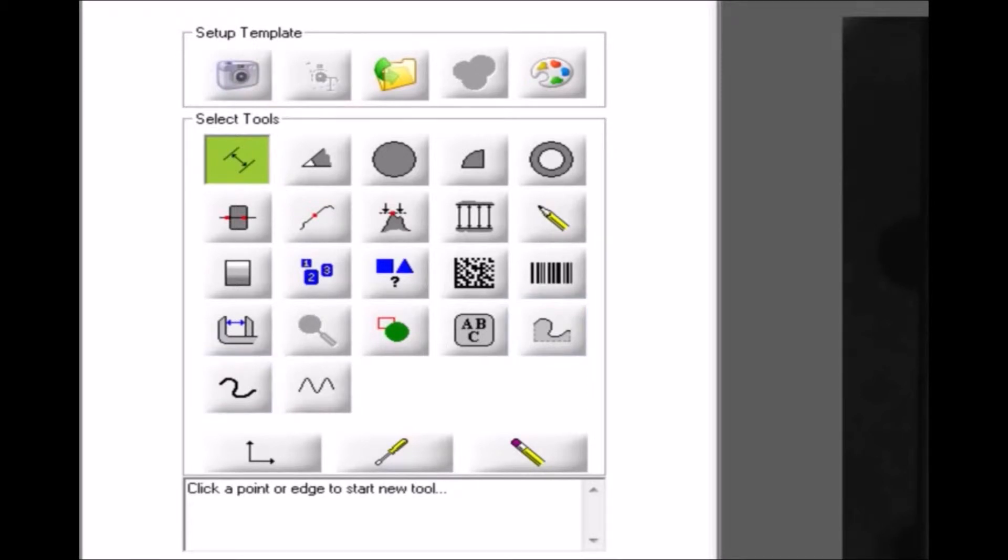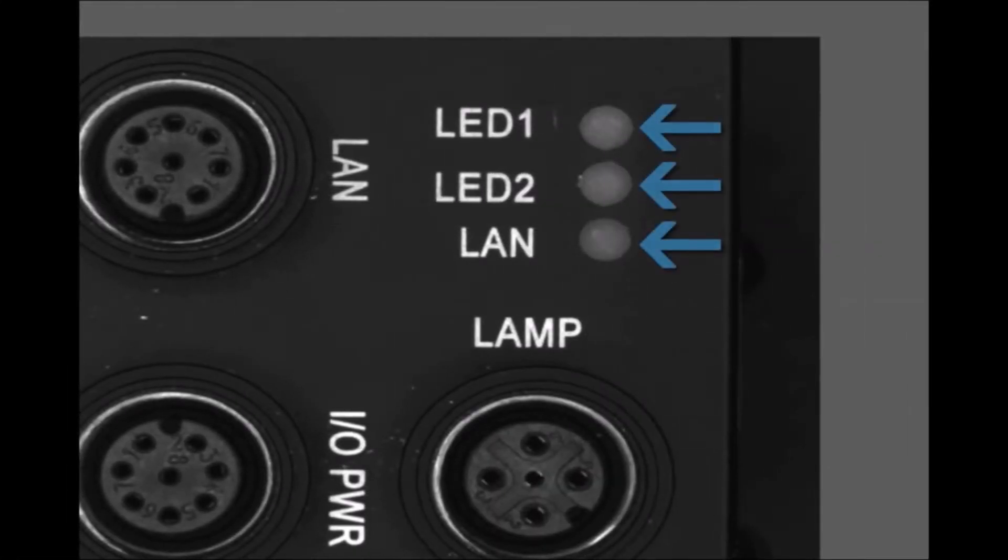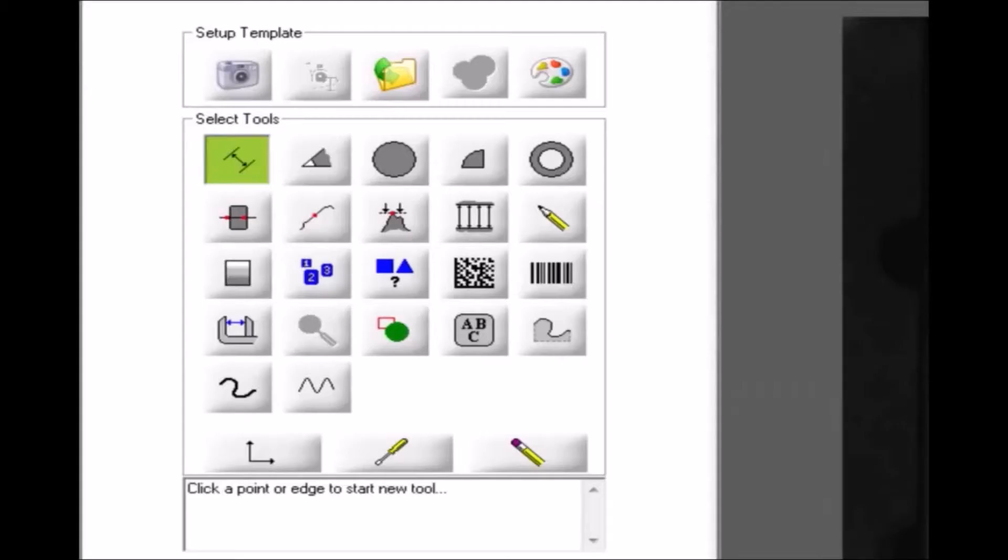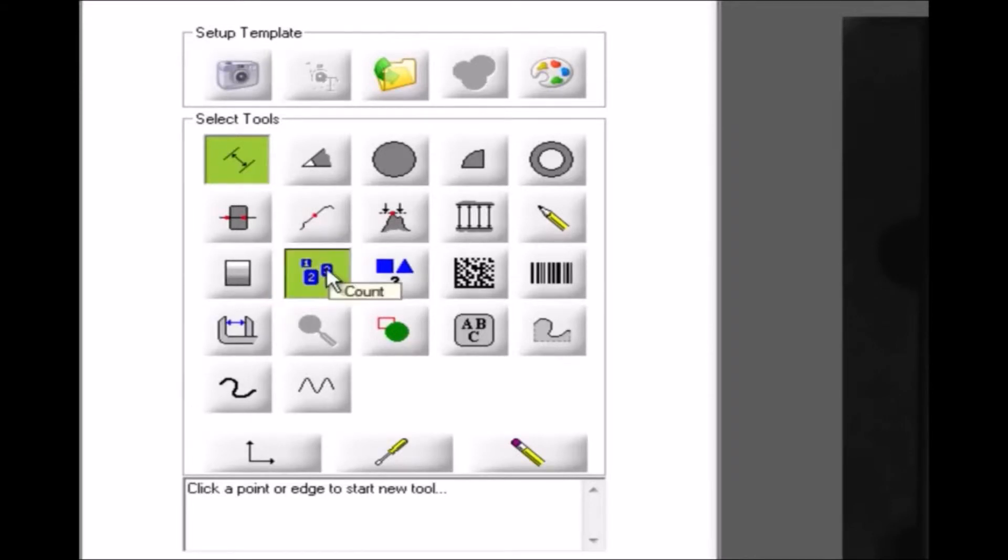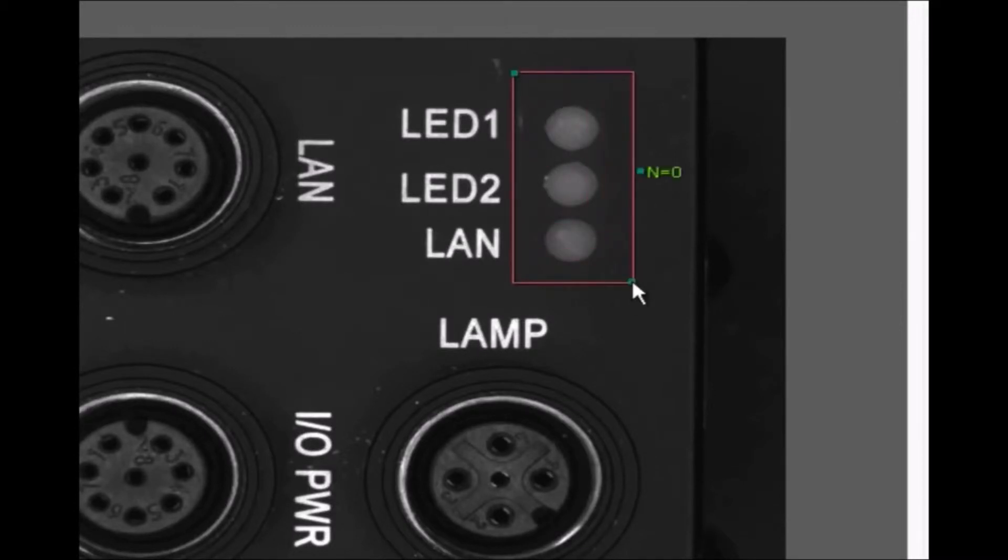I'll add just a couple of the tools to show, in general, how to create a solution. Let's say I want to count the number of LEDs on the back of this BOA. I'll select the count tool and draw a rectangular region of interest around the LEDs.